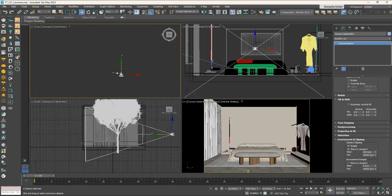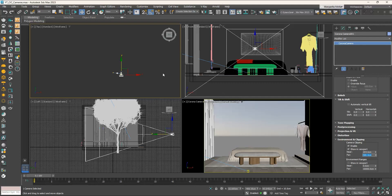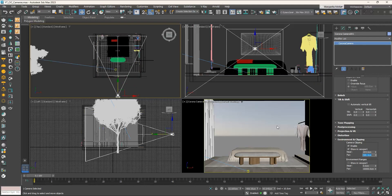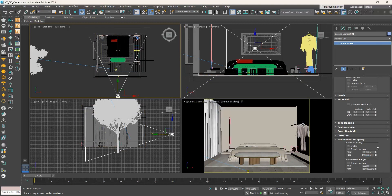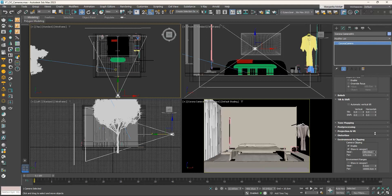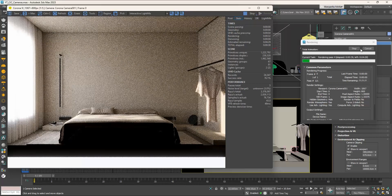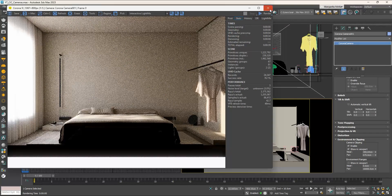If we decrease the Far value and place the far plane inside the room — let's say at 500 centimeters — only the part of the scene between the near and far planes is visible. Let's increase the Far value to include the full room. One thing to be careful of: if the clipping plane intersects an object, it cuts through it and renders the cut part black. To see this, select the camera and increase the Near value — it cuts the bed, rug, and floor, and if we render those parts appear black. Let's readjust the Near value.